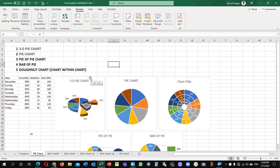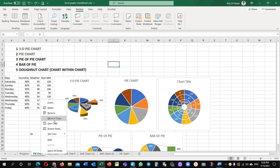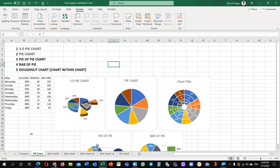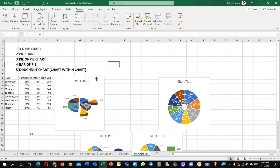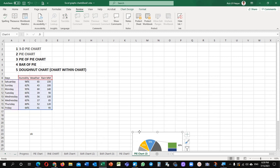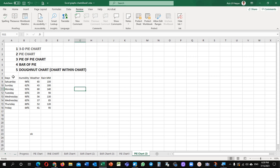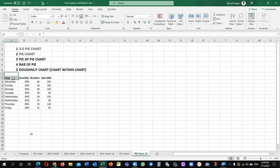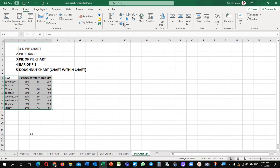I am going to make another sheet. I will remove all my data from here — whatever I had already developed. This is my data. Select the data. Insert chart.